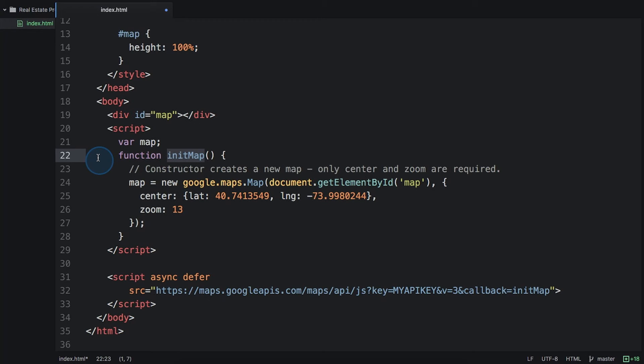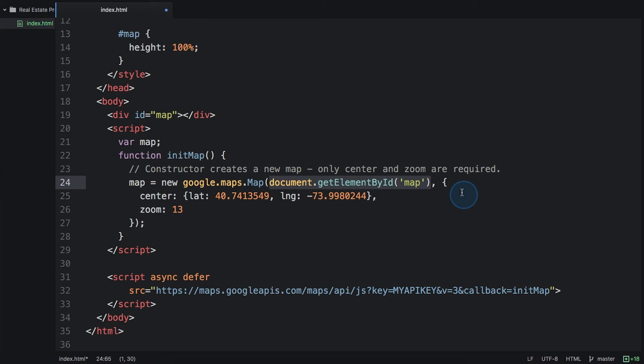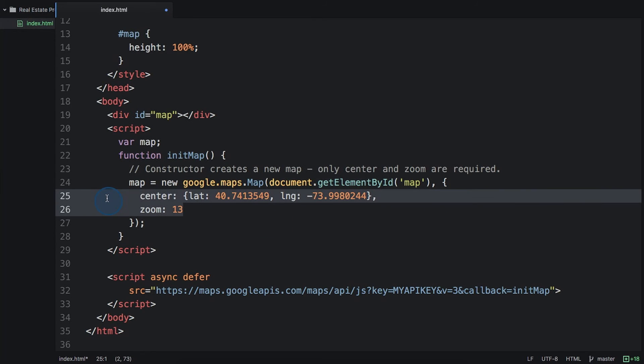For now, its only job is to make a map appear. We're creating a new map instance here, and we must specify two things: where in the HTML to load the map, which is going to be that map div that we created, and what part of the world to show. We have to give it a center and a zoom value so that it knows what imagery to show and in how much detail.